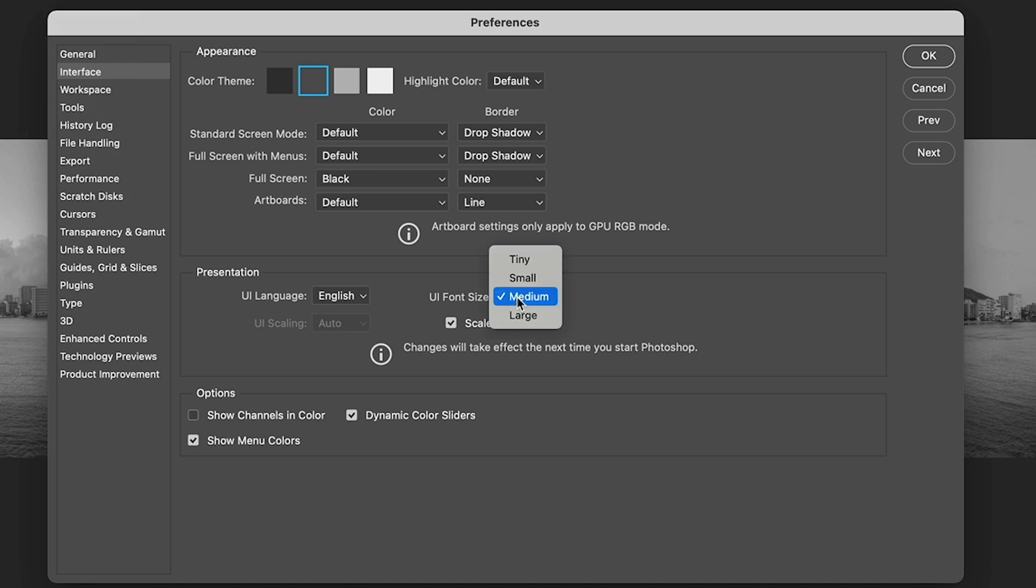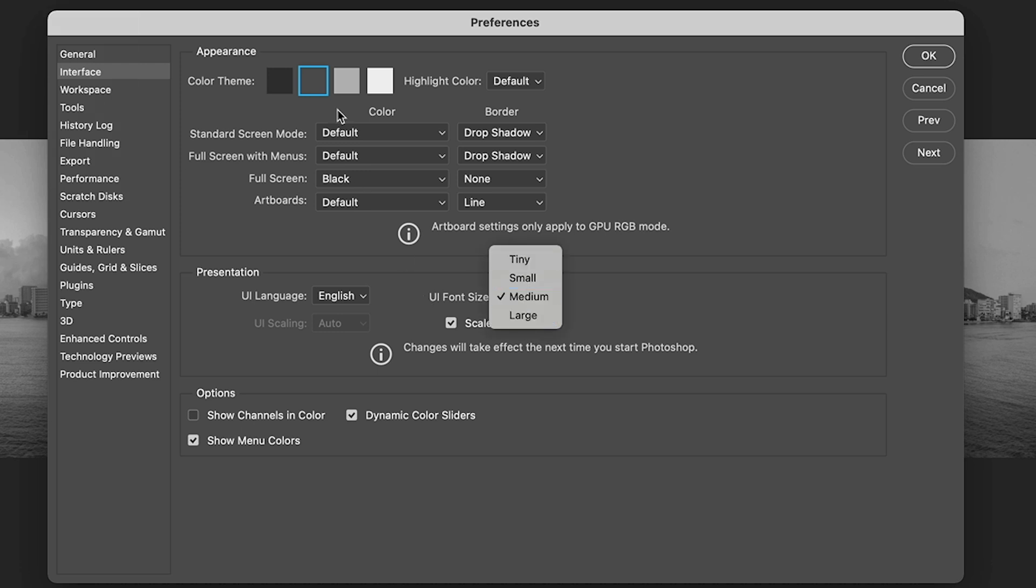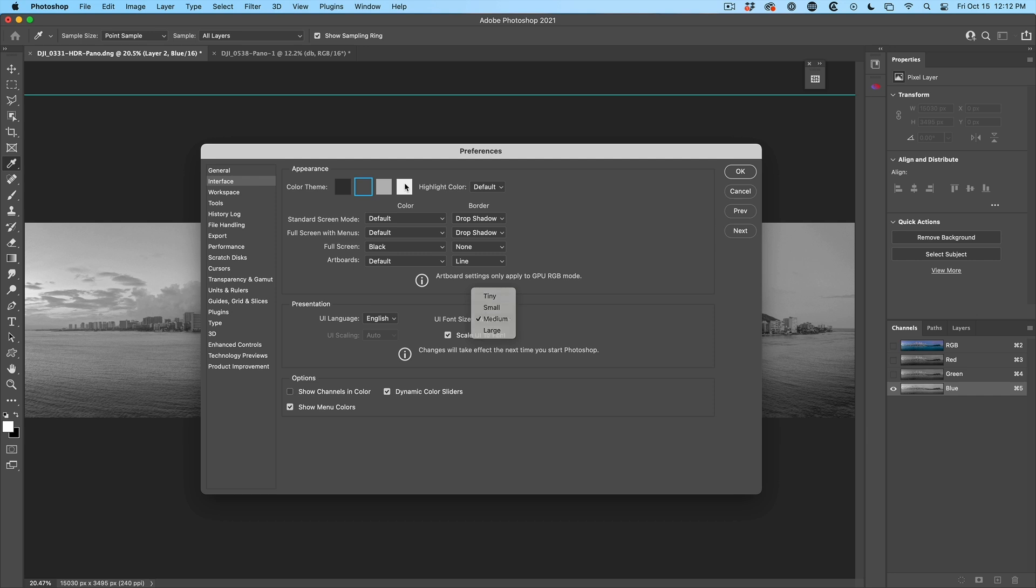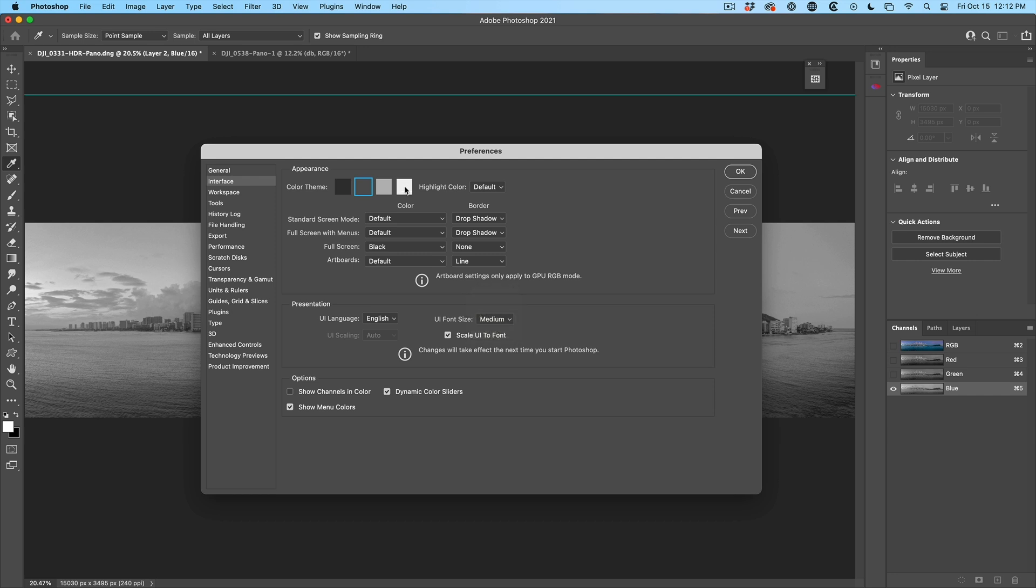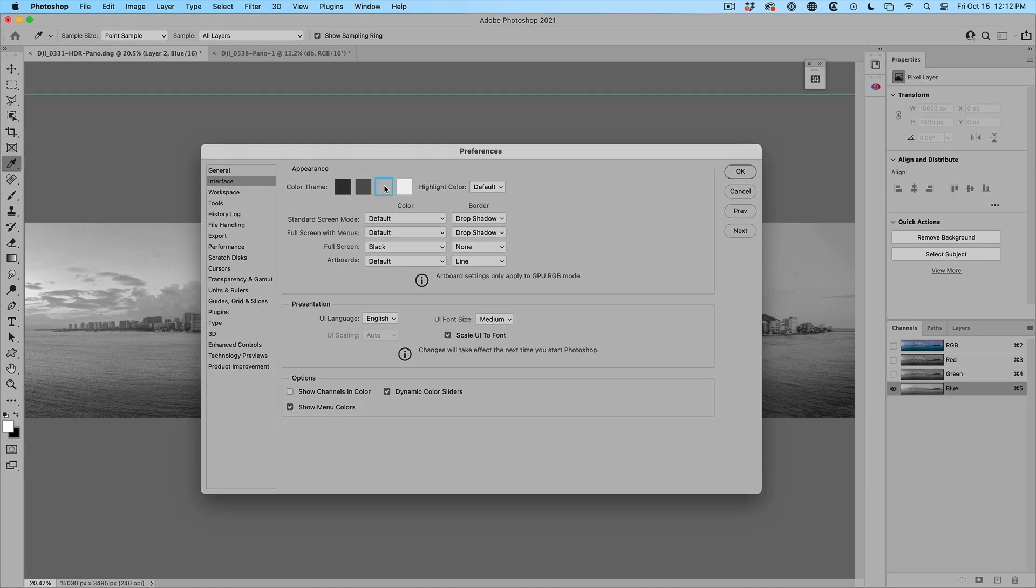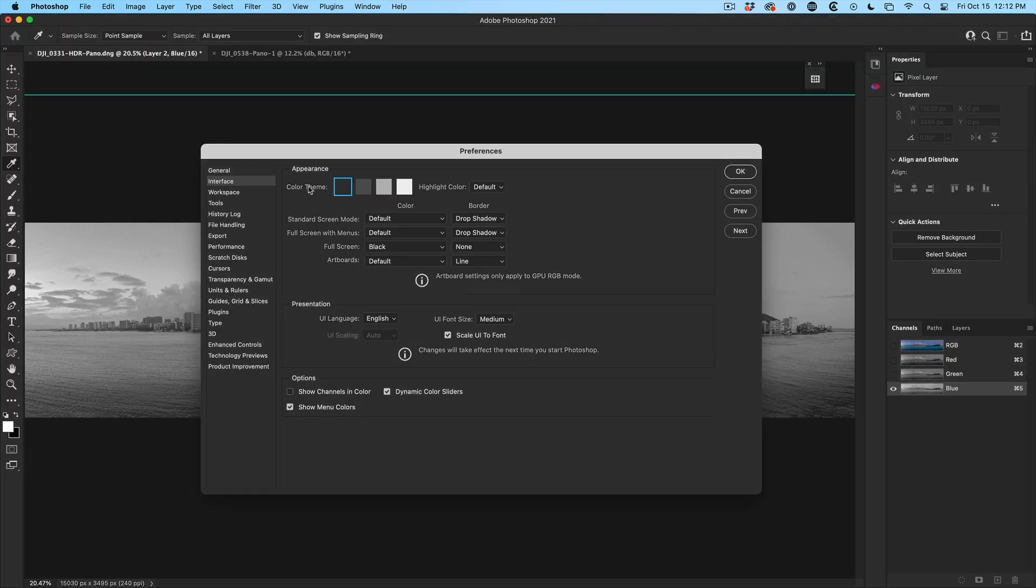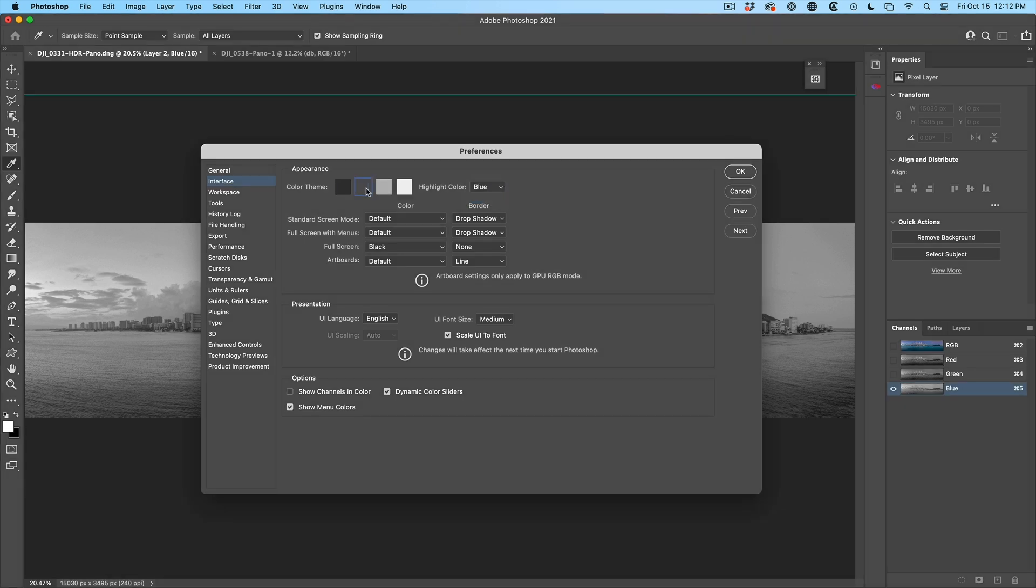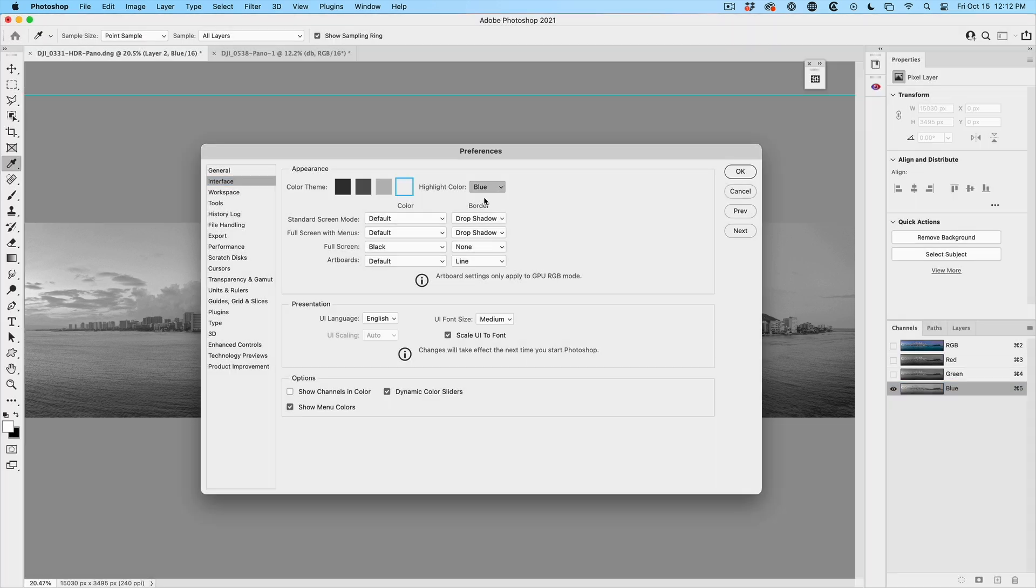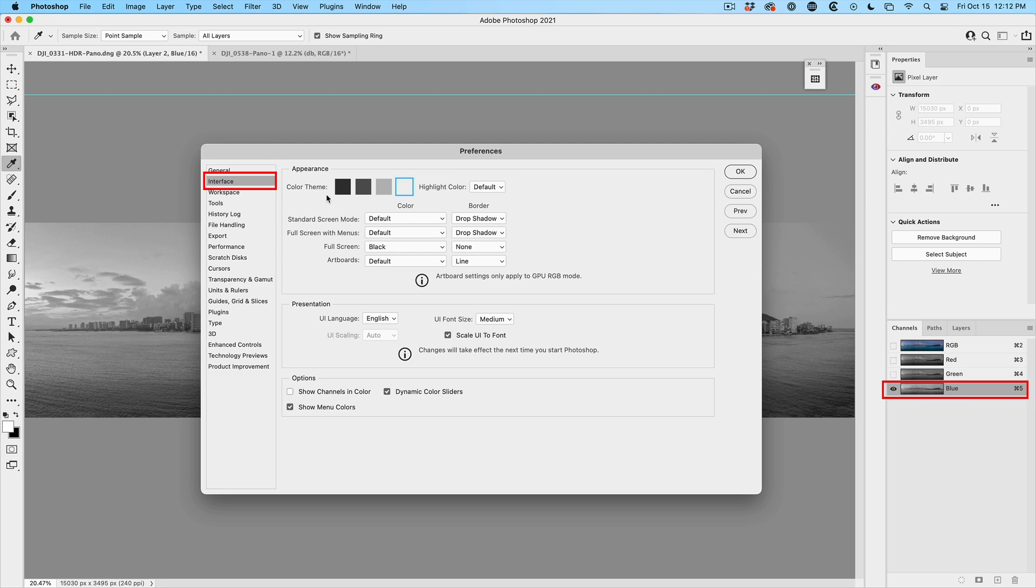We can change the size of the font for the UI. You can make it smaller or larger. But we can also change the colors of Photoshop itself. Notice we can go back to the old school bright, go through the different ones here. And of course, we can change the highlight color to blue if you want. Notice the highlight there on the left is blue. Default goes back to our gray.